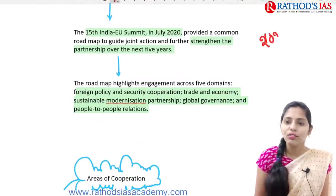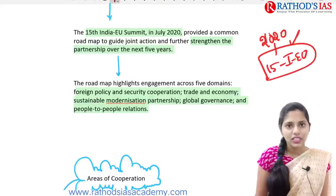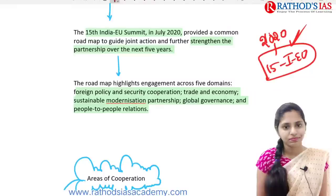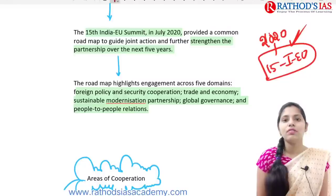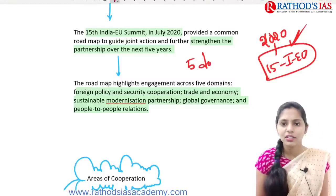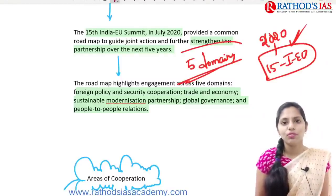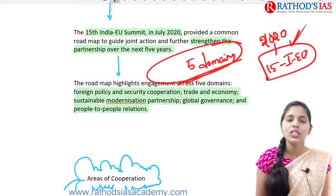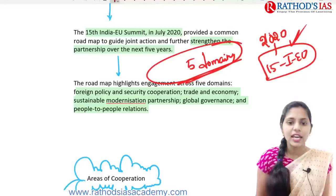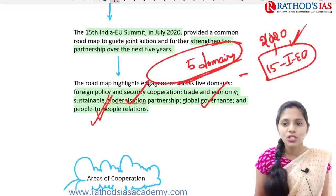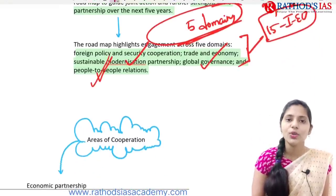Recently in 2020, we came up with the 15th India-EU summit, which led to further strengthening of the partnership over the next five years. In this 15th summit of India and the European Union, they focused especially on five domains: foreign policy and security cooperation, trade and economy, sustainable modernization partnership, global governance, and people-to-people relations.